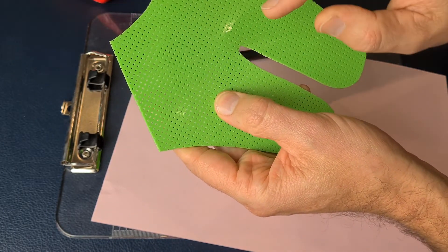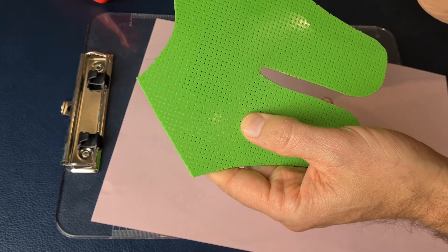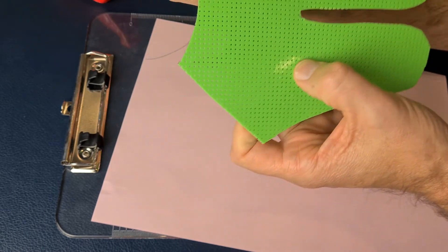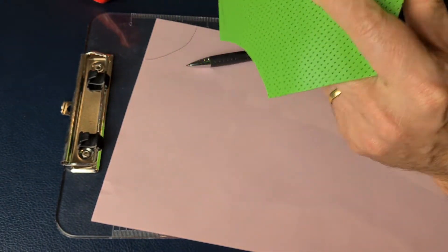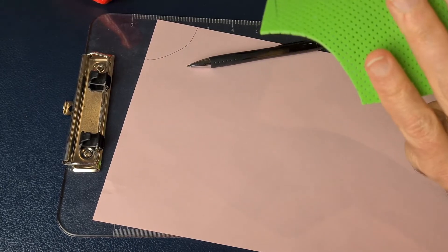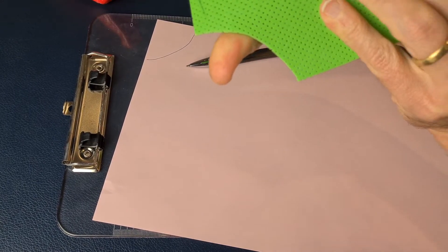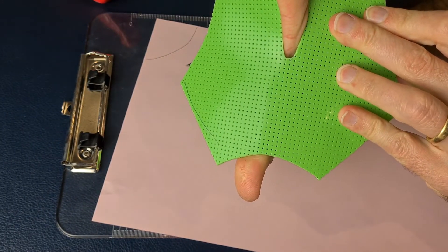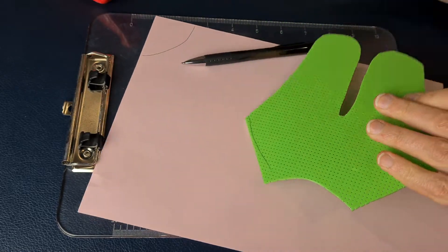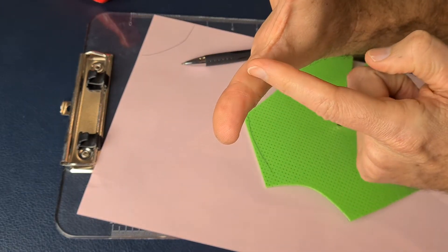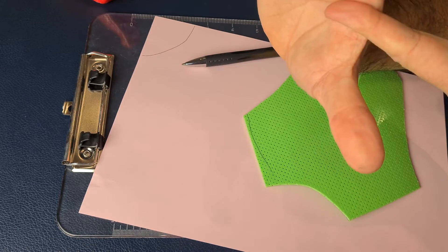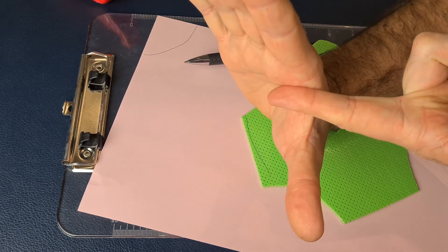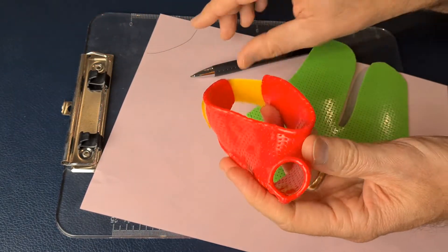That measurement is going to be from the IP joint through the web space of the thumb. So it actually goes from the IP joint crease to the distal palmar crease at the base of the index finger.